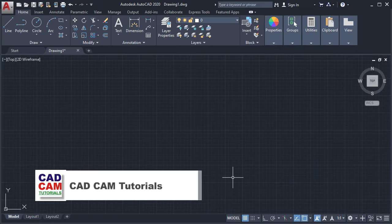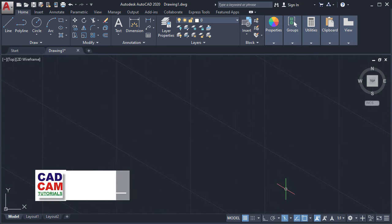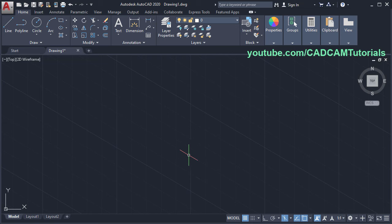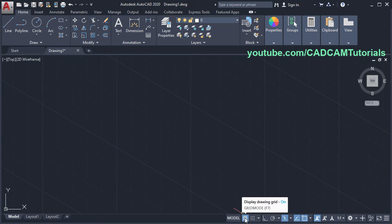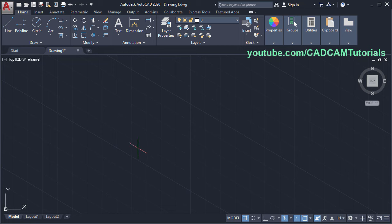To switch to isometric mode, click here on isodraft. Then your cursor will become inclined like this. If you don't want to see the grid, then click here on grid mode to turn it off. I will keep grid mode on. First, we will create one horizontal plate in isometric.